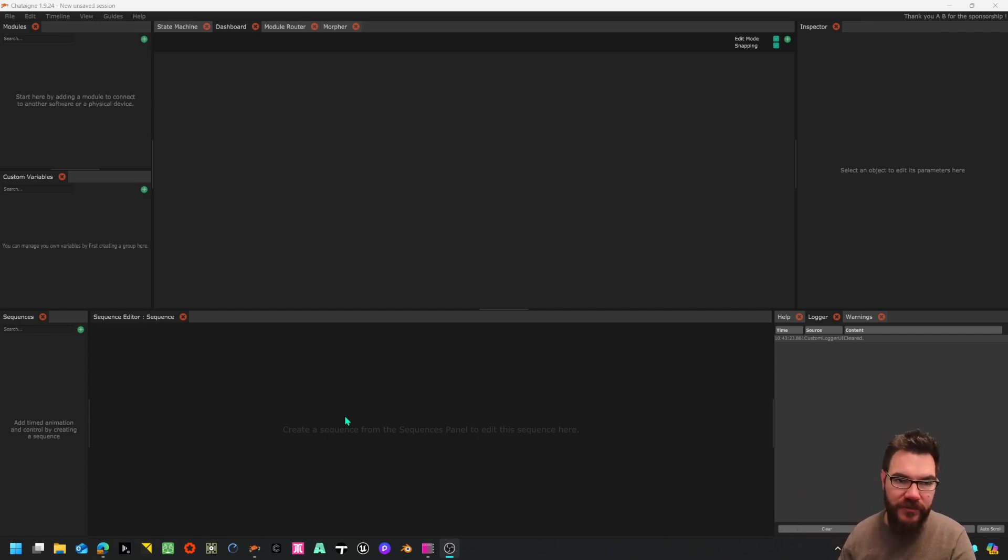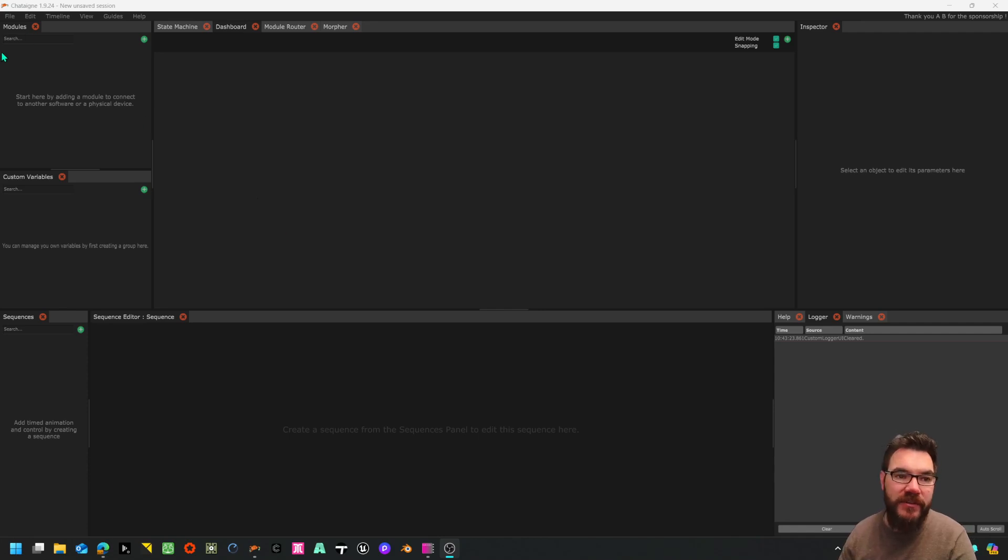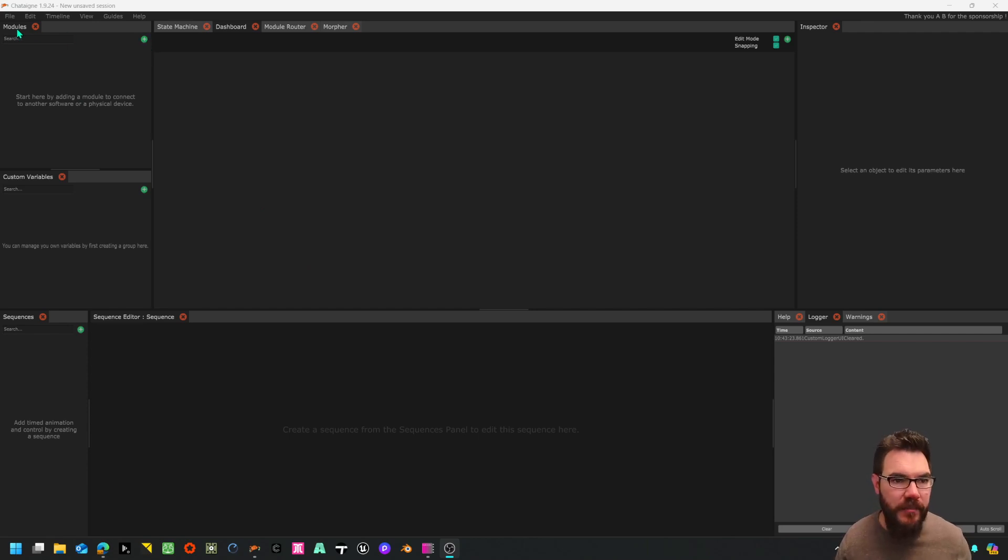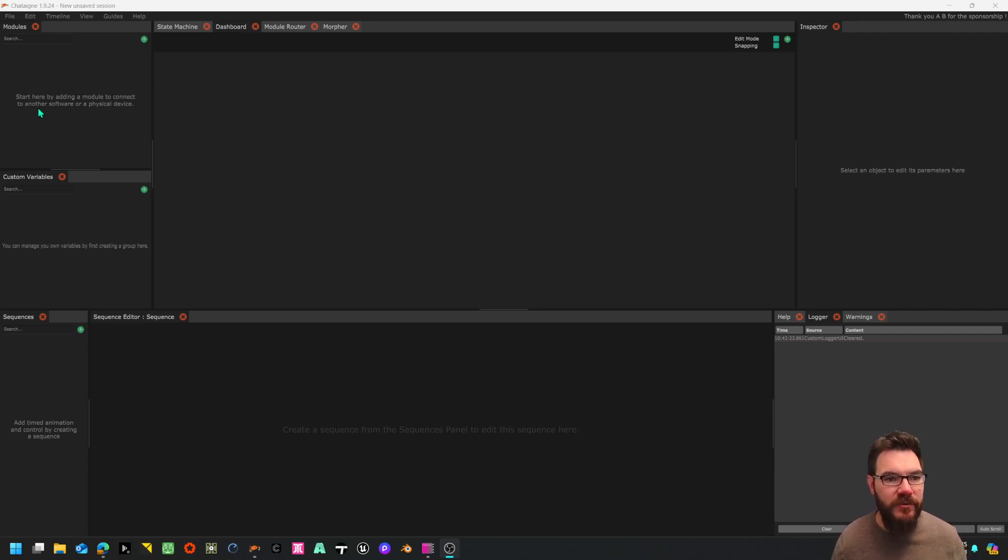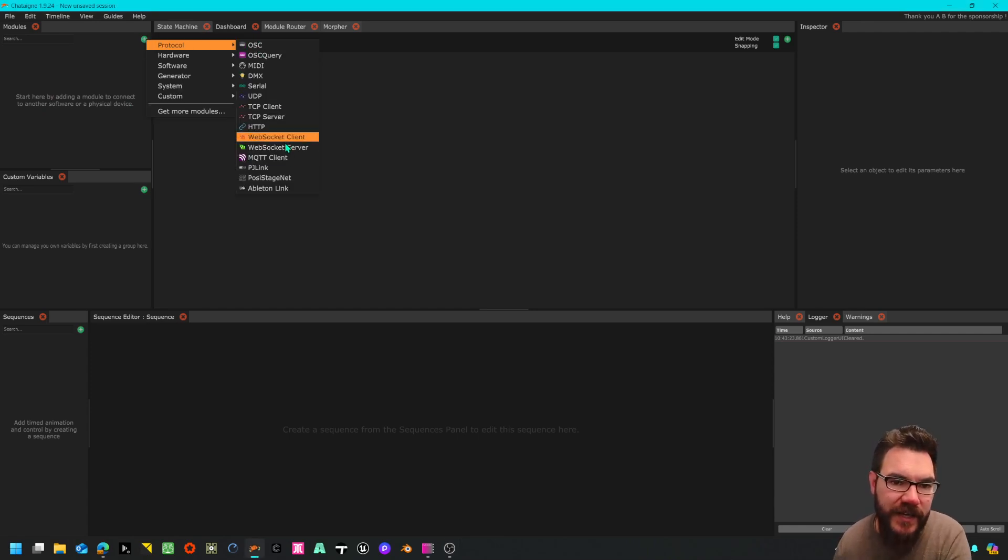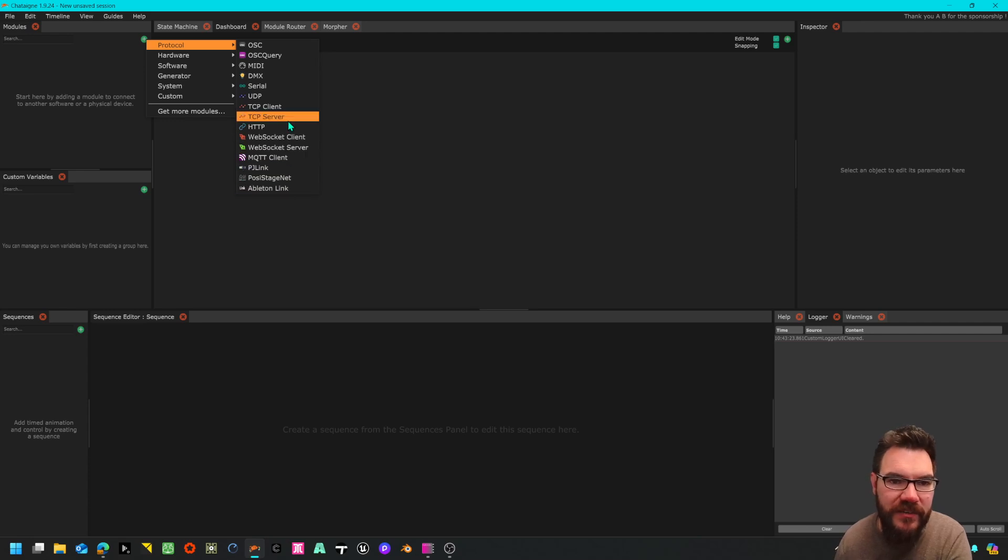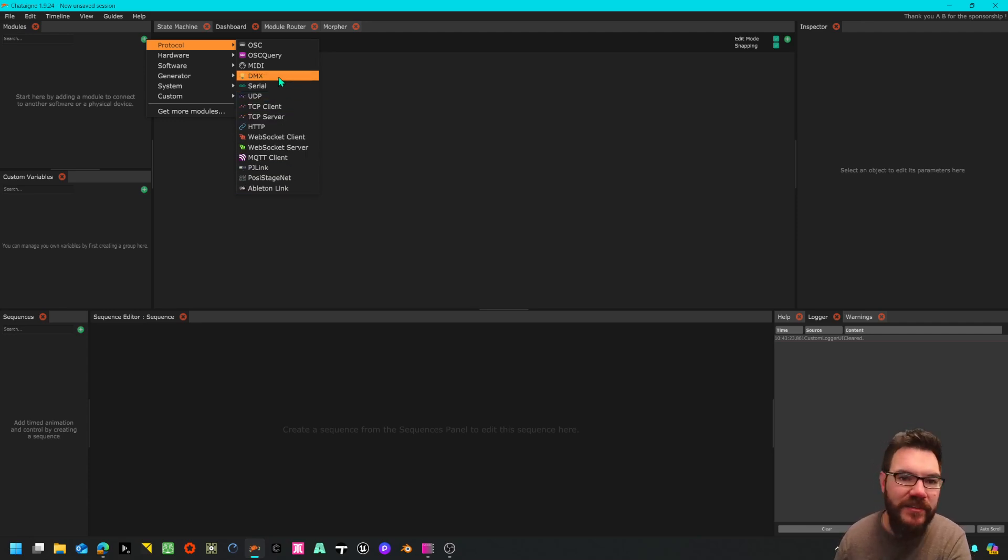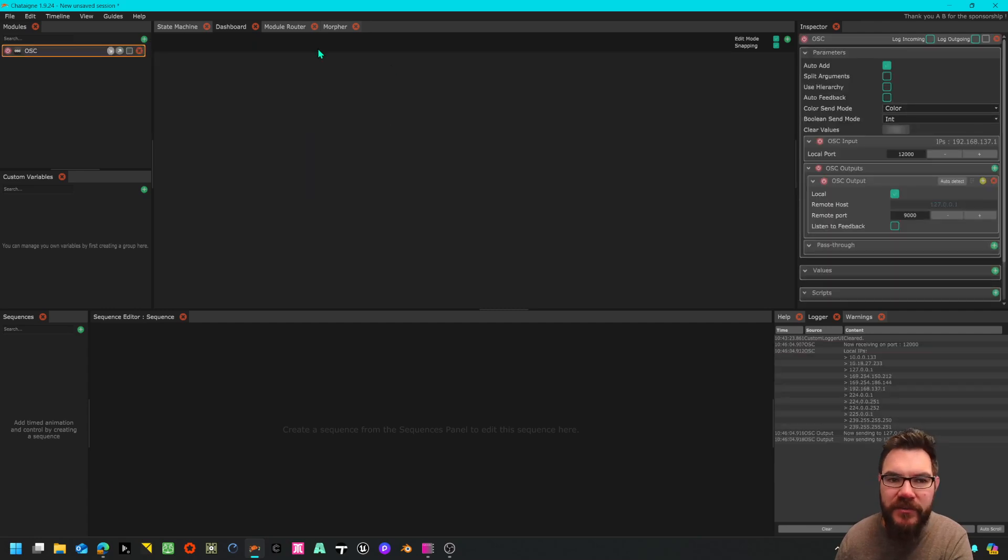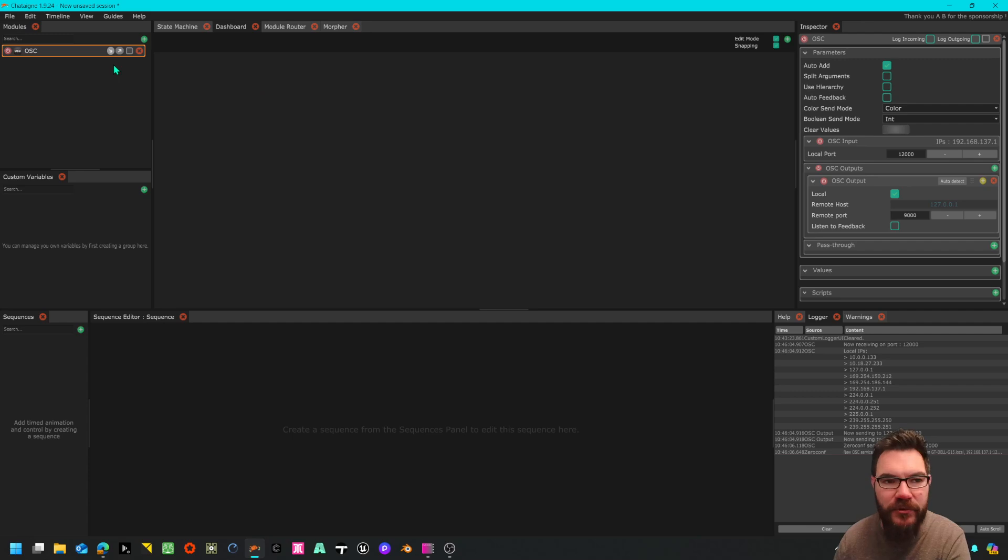I'm going to do this using OSC so I need to add an OSC module. I click this little plus sign here and underneath the modules it says start here by adding a module to connect to another software or a physical device. There's loads in here - posi stage net, Ableton Link, TCP, UDP, DMX, wow awesome. I'm going to create OSC.